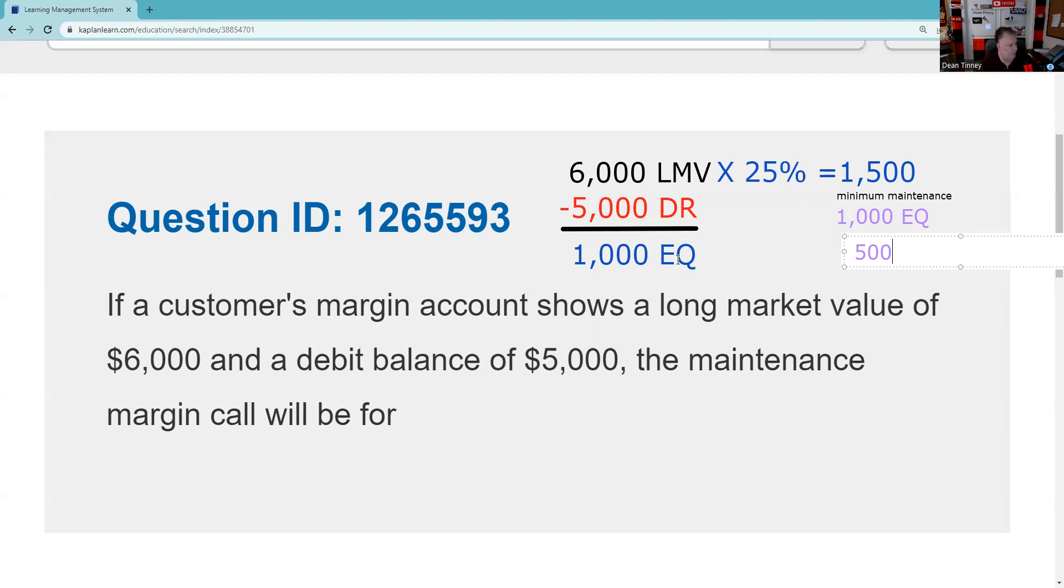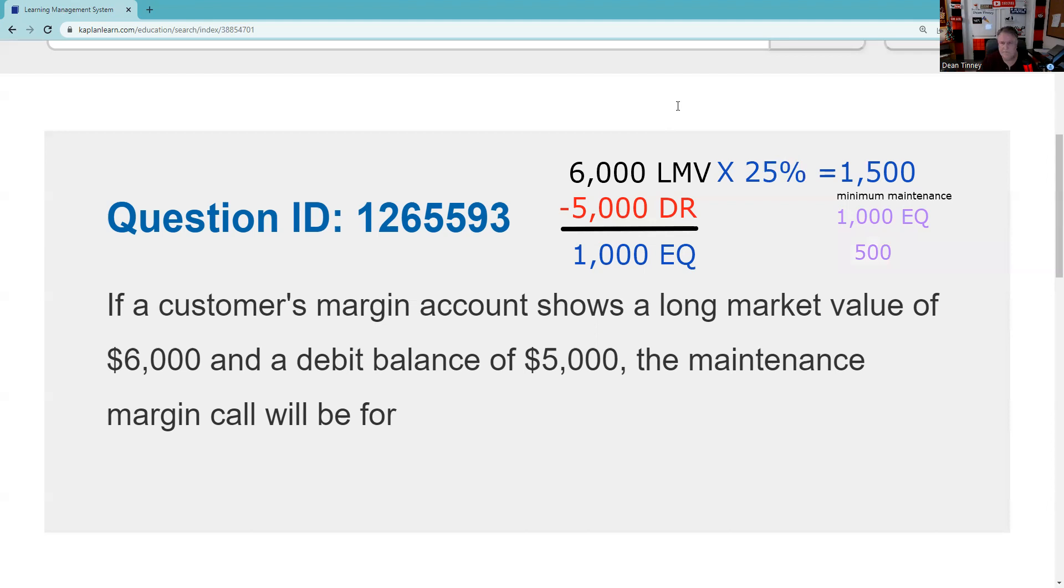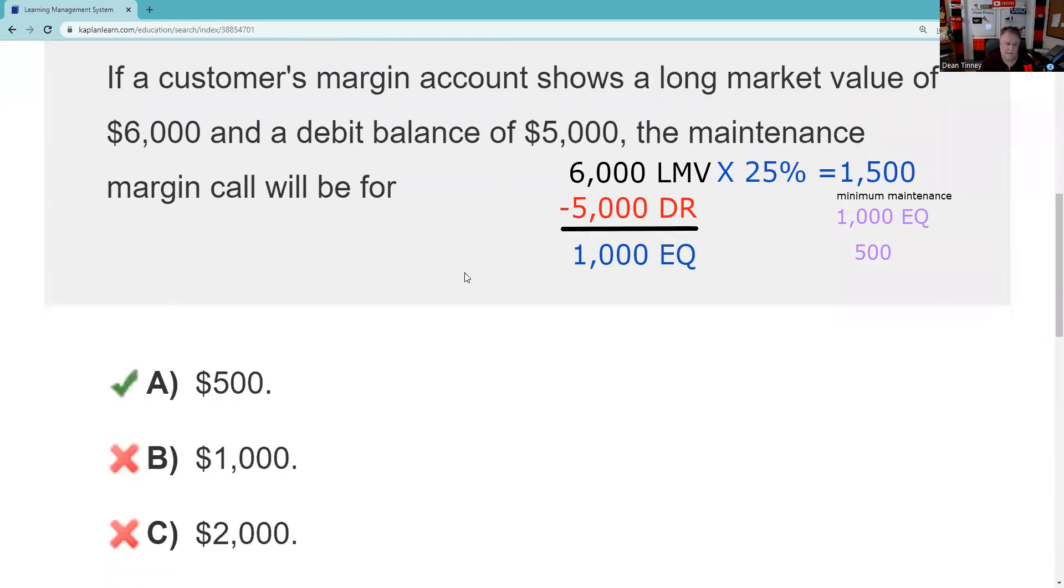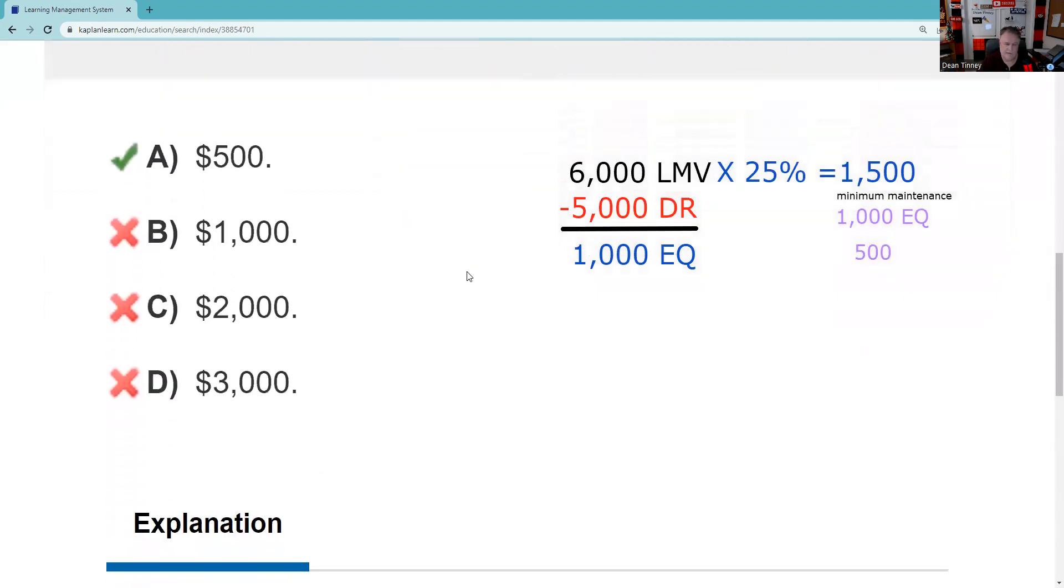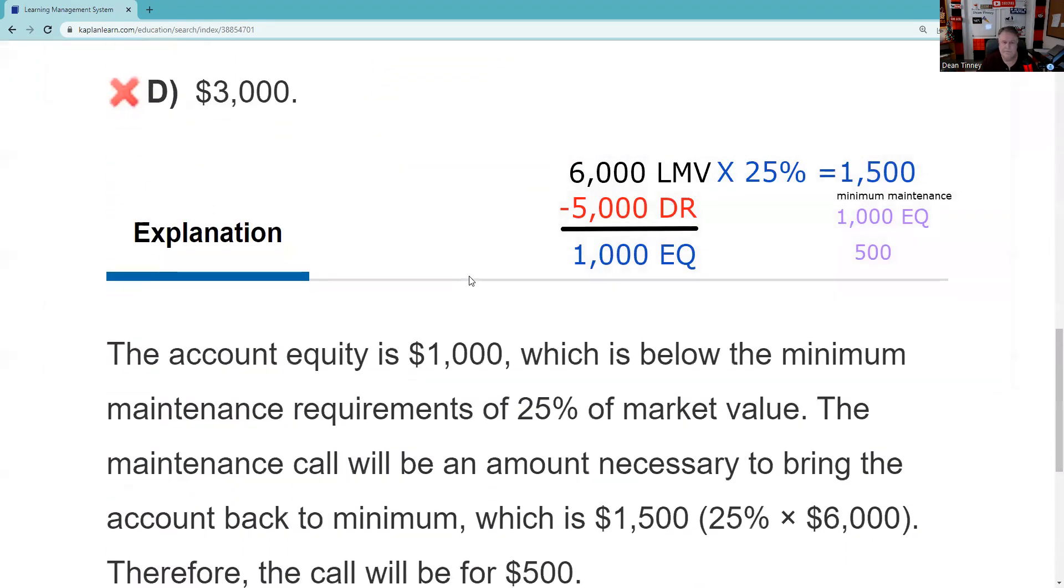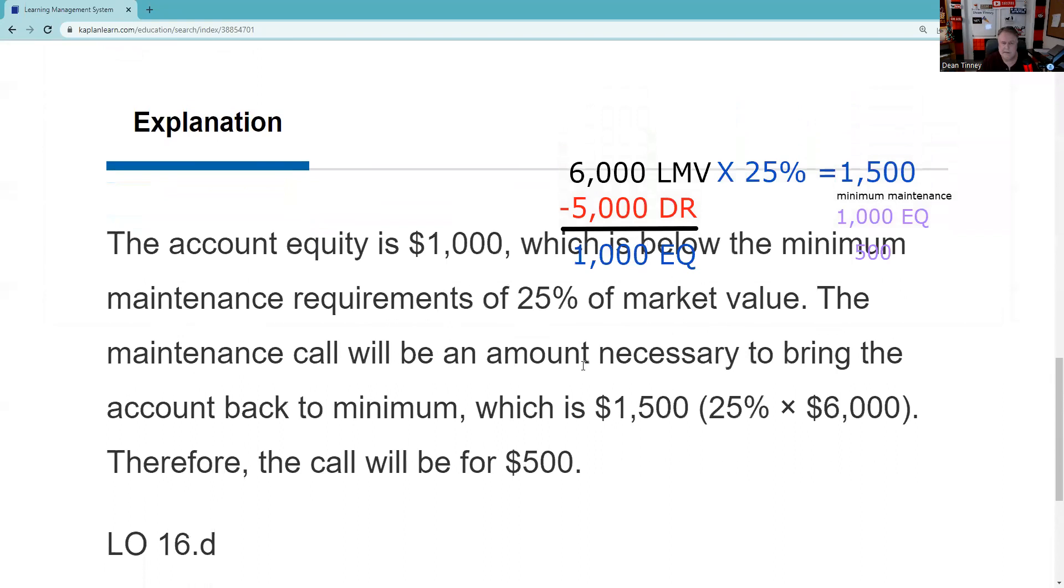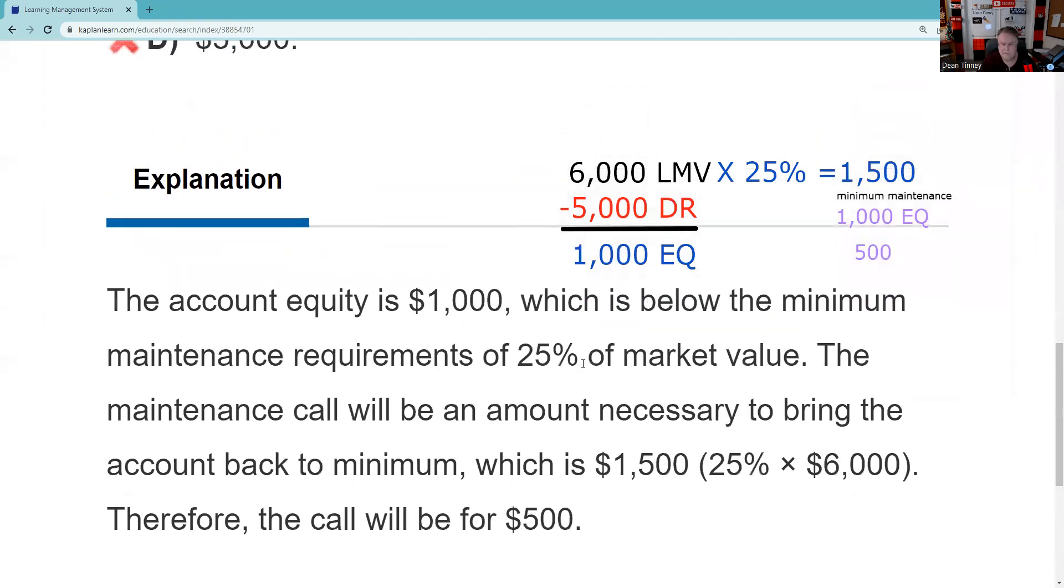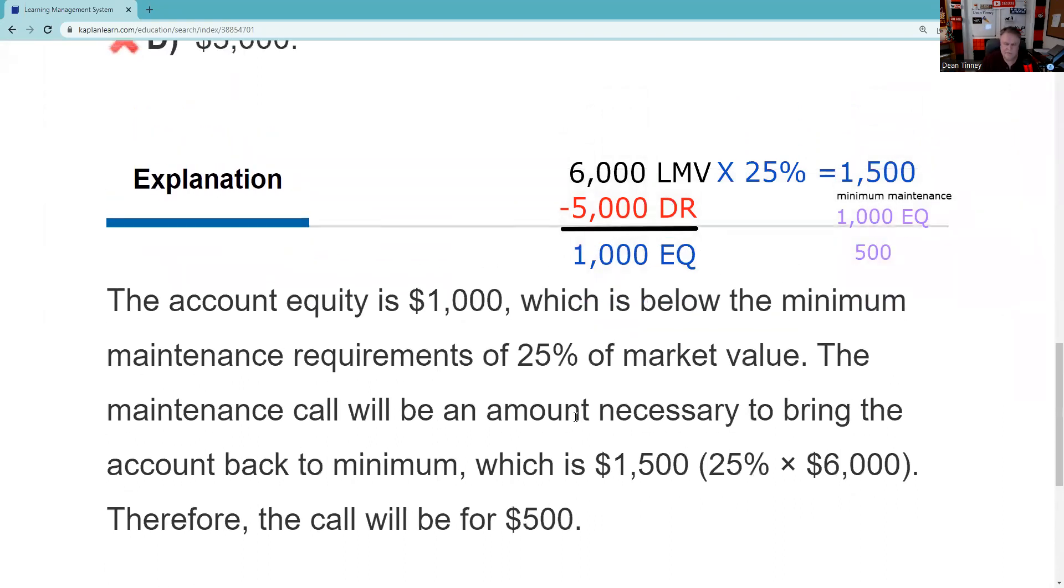I have a whole lecture on the two thousand dollar trick and margin and I'll put that in the comment section for you. Let's see what our answer is if it's available to us. And there is indeed our answer. The account equity is a thousand which is below 25 percent of the market value. The amount necessary to bring it back - maintenance calls by the way, test point, are up to promptly. We'll never tell you what prompt is because we want to say sorry that wasn't prompt enough.